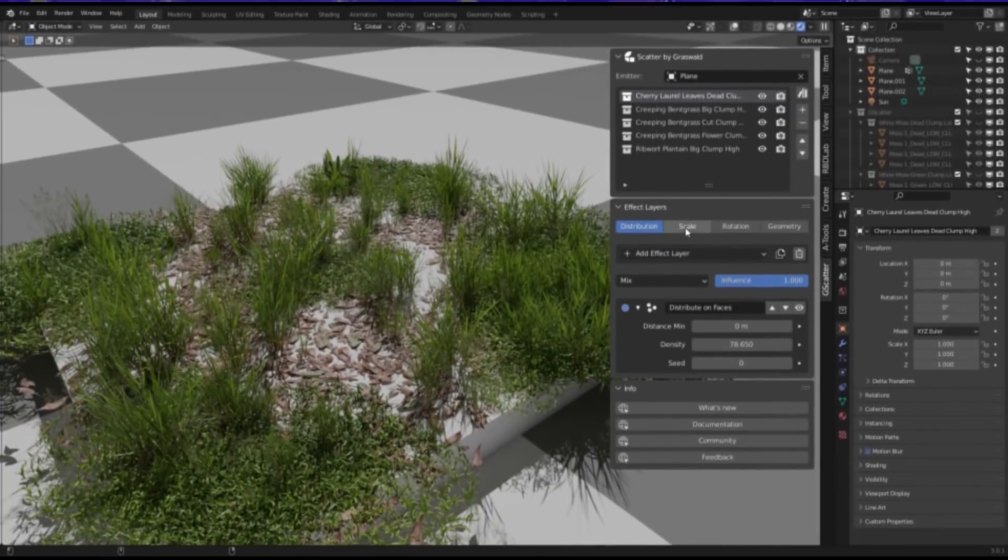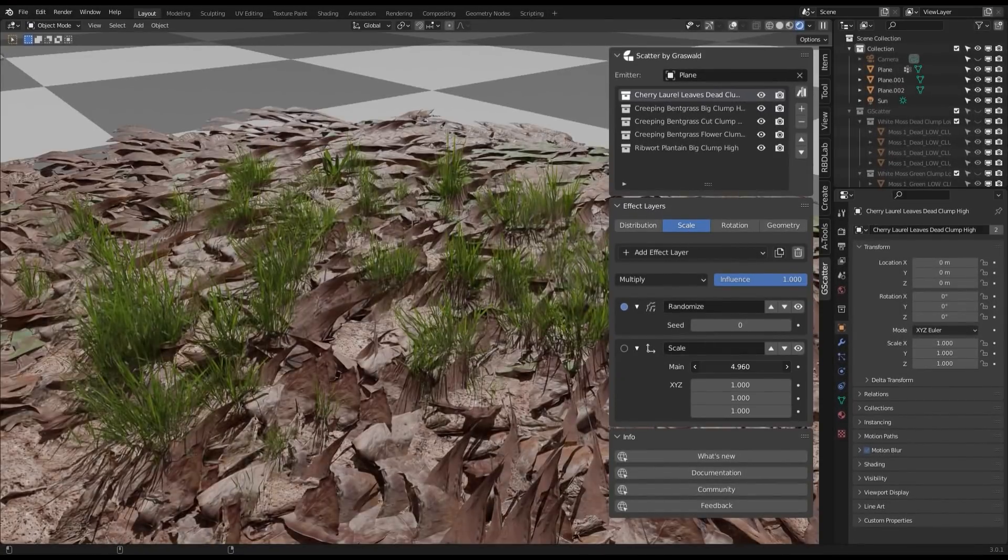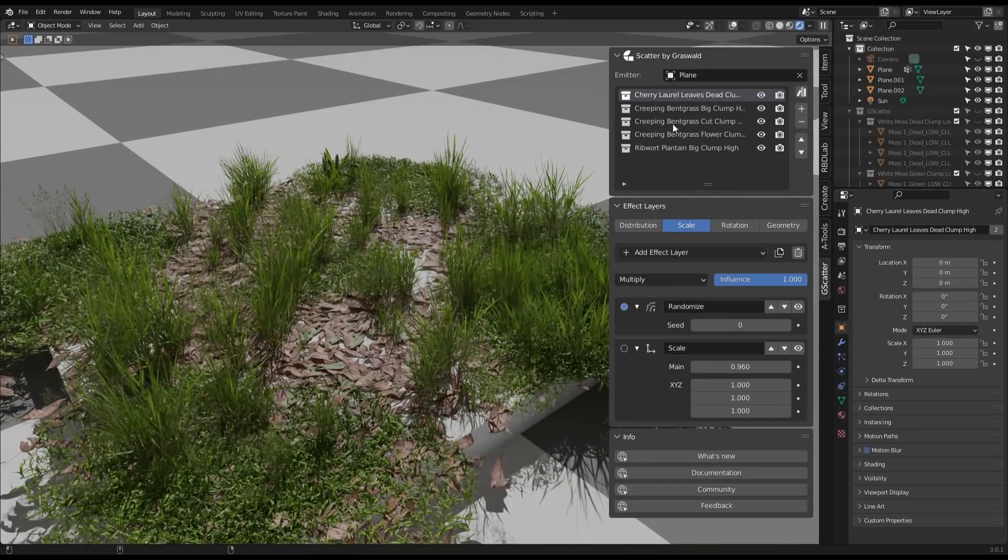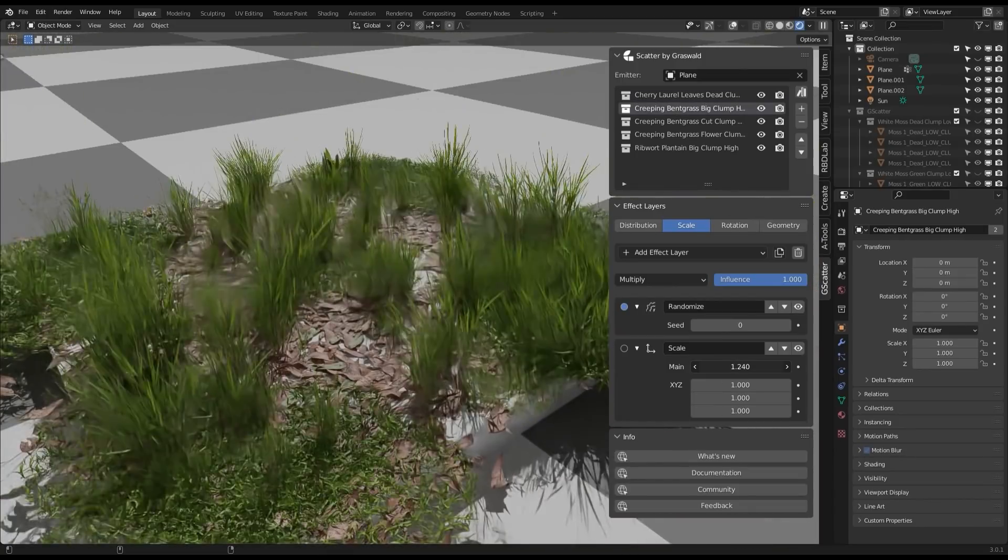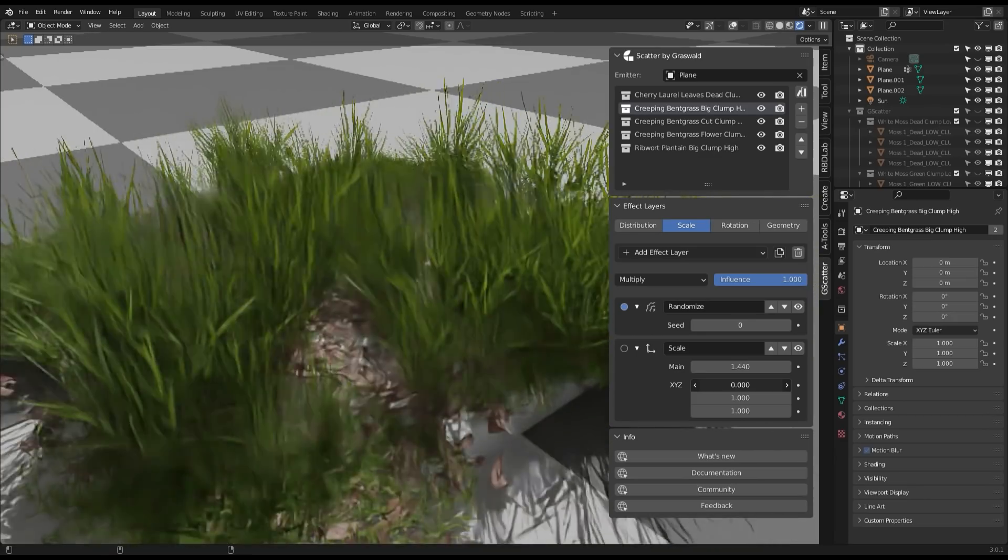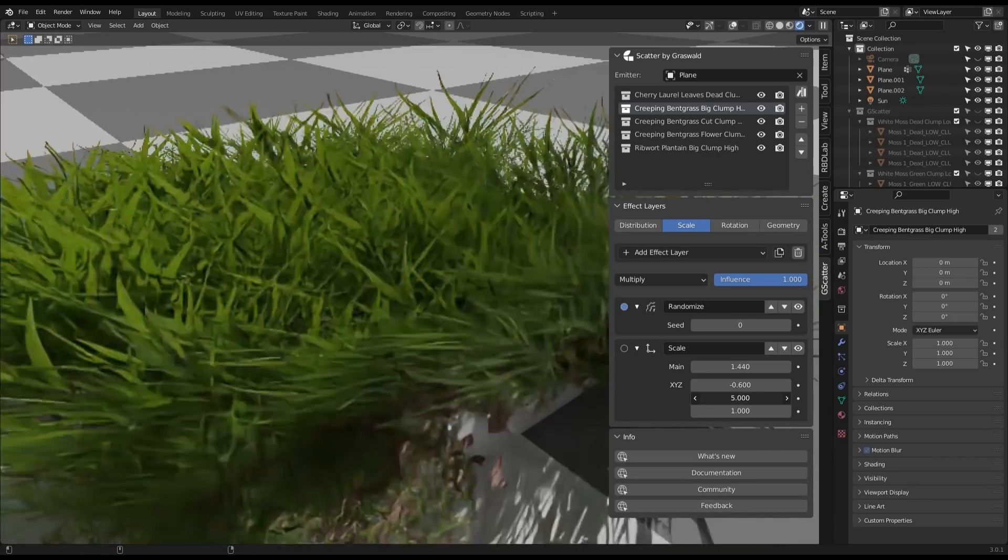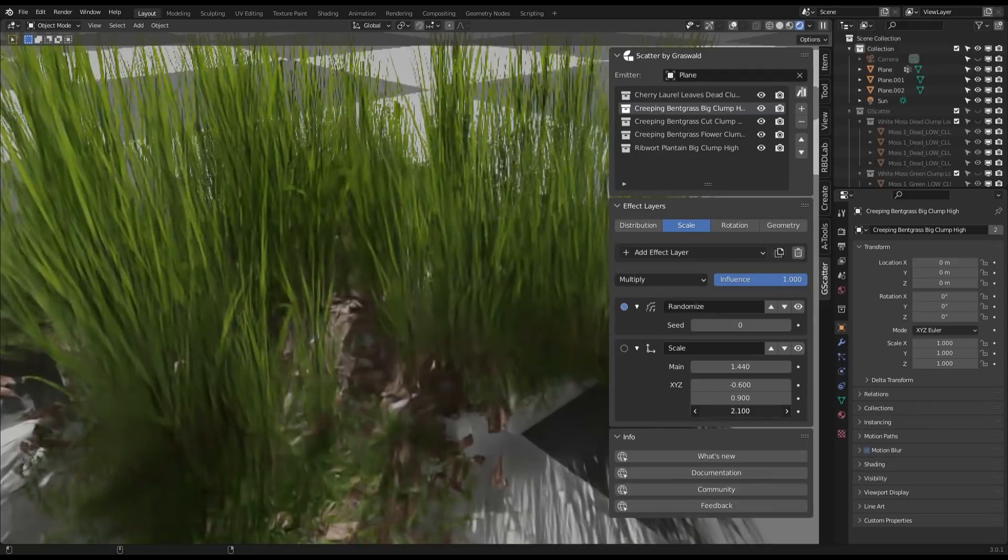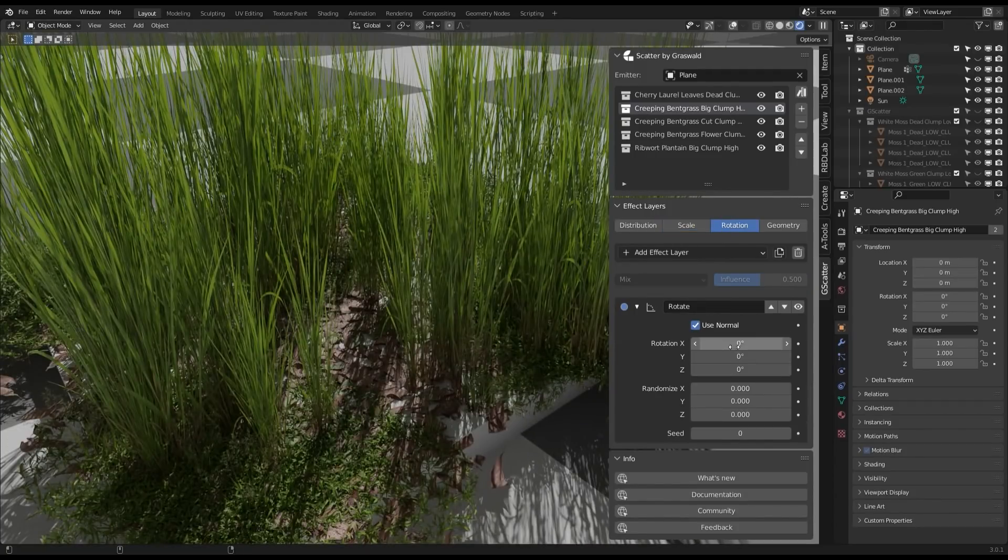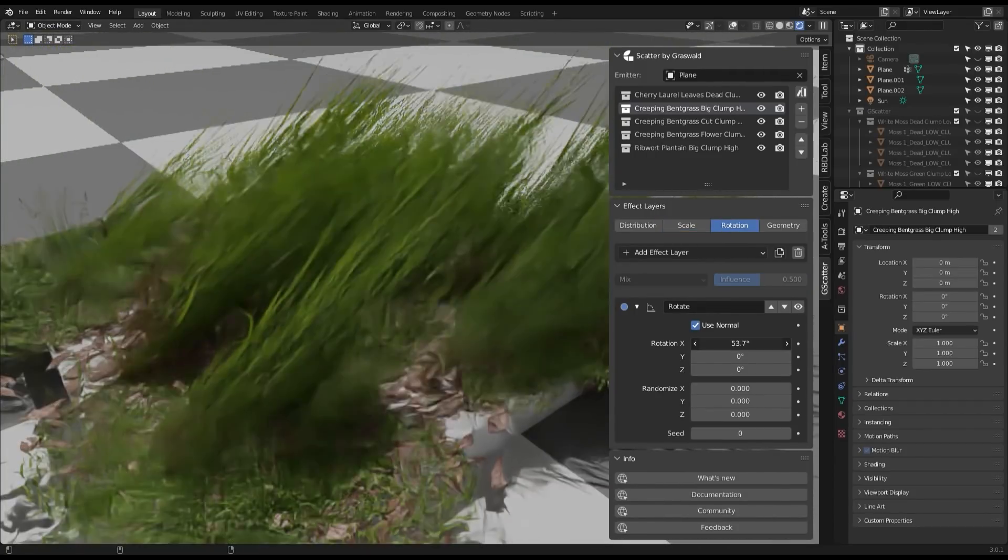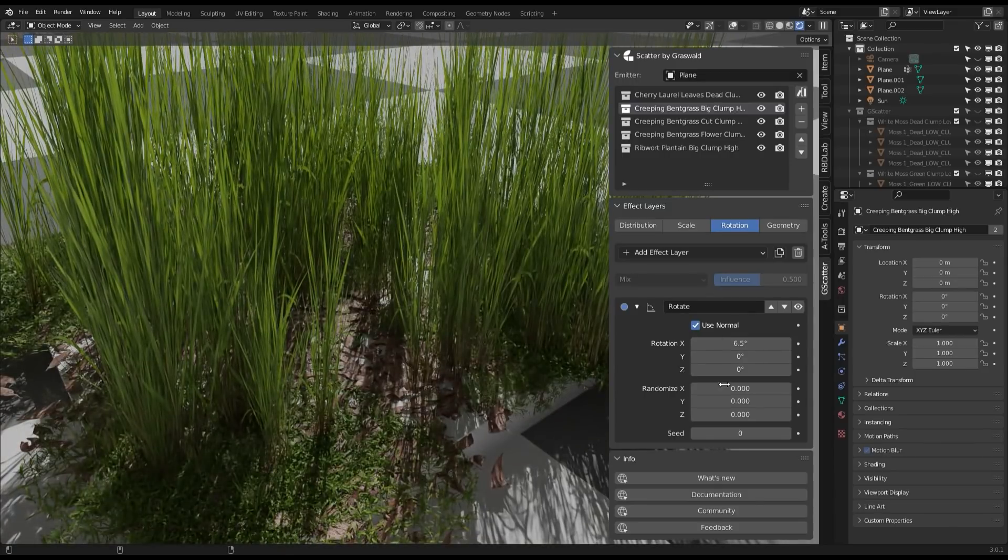Next, in the scale tab, you can of course change the main scaling, but also the scale of each axis. You can also randomize it using the randomized effect layer, in addition to other stuff as well. It is also possible to paint over the surface emitter using the same weight mask layer used in the distribution tab for overall better control over the look of it.